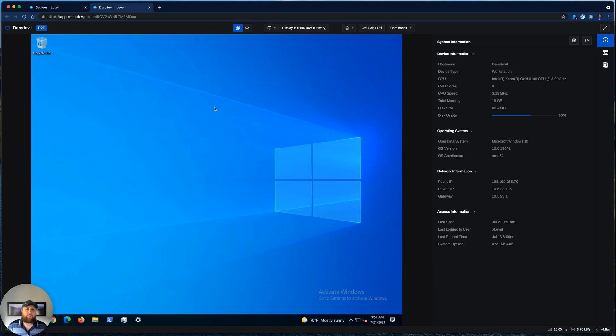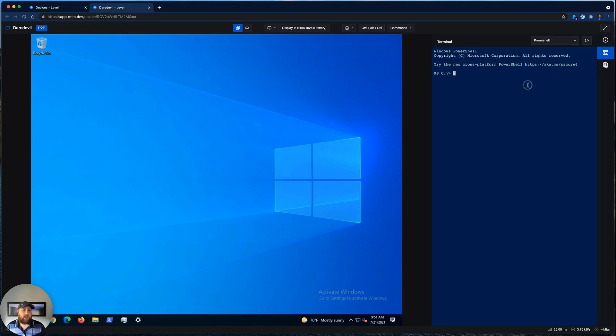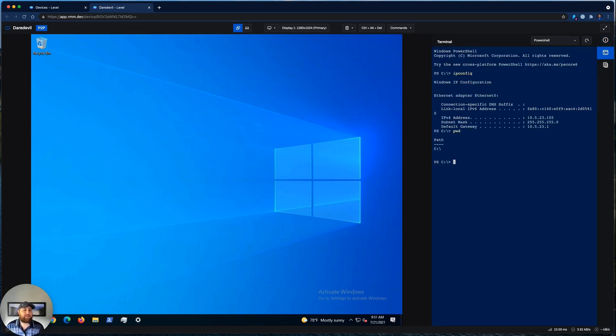Another great thing that I love about our remote control view is this split-screen interface, where you're able to control the device on the left, and on the right, you're able to view essential information, access the terminal where you can run commands behind the scenes without interfering or disrupting the end user.